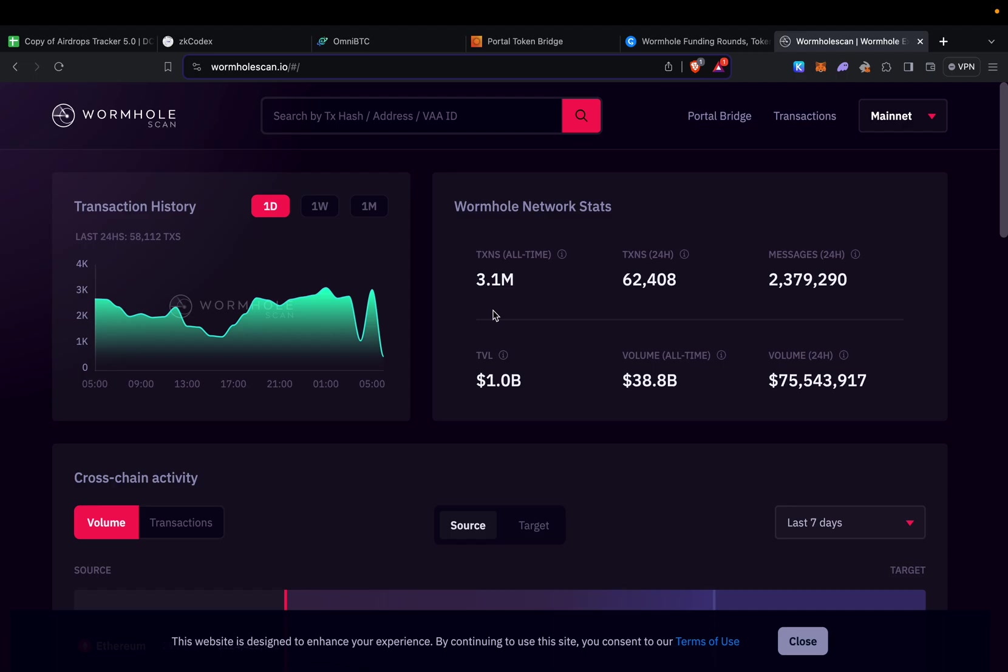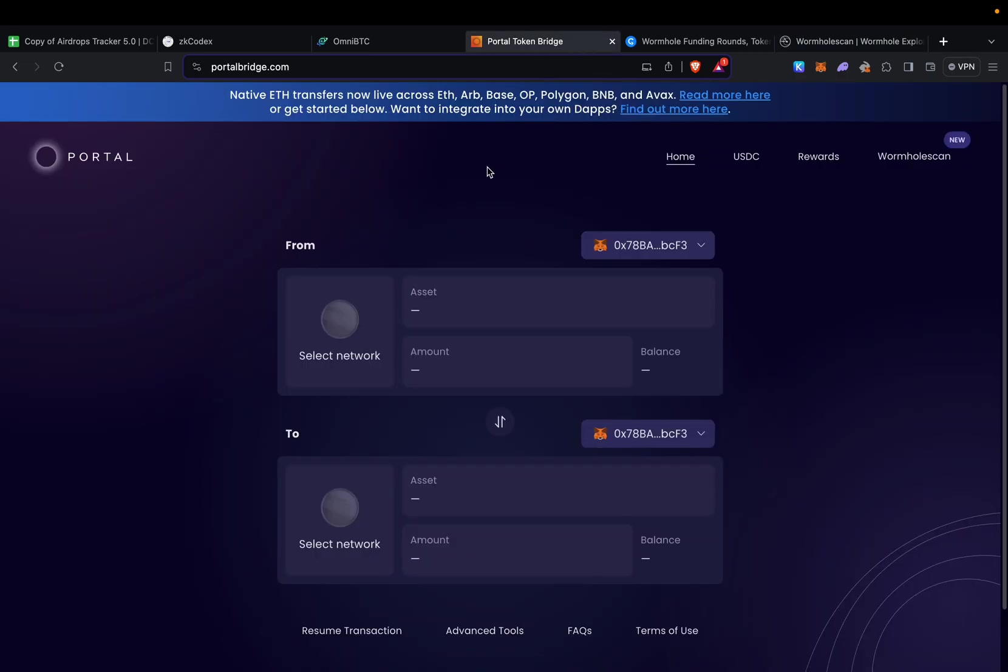Next on the list we have Portal Bridge. Usually I'm not using Portal with a lot of funds because they have a cap—every 24 hours there's a maximum amount of money you can bridge through Wormhole. That's because they had a hack in the past.